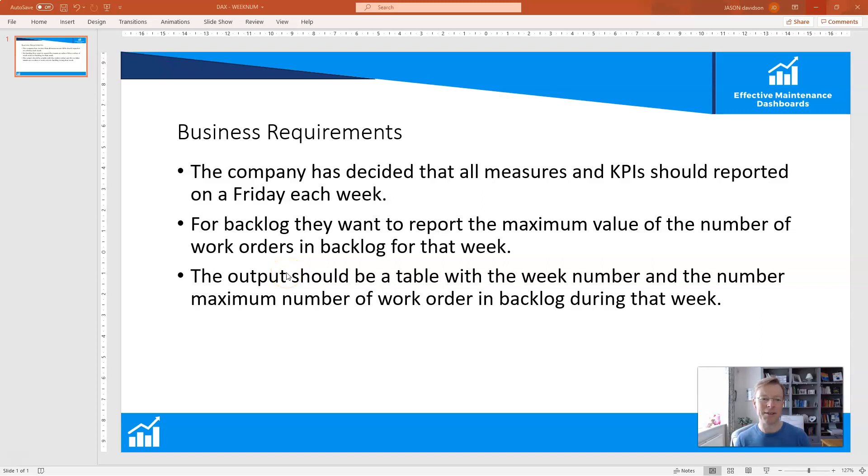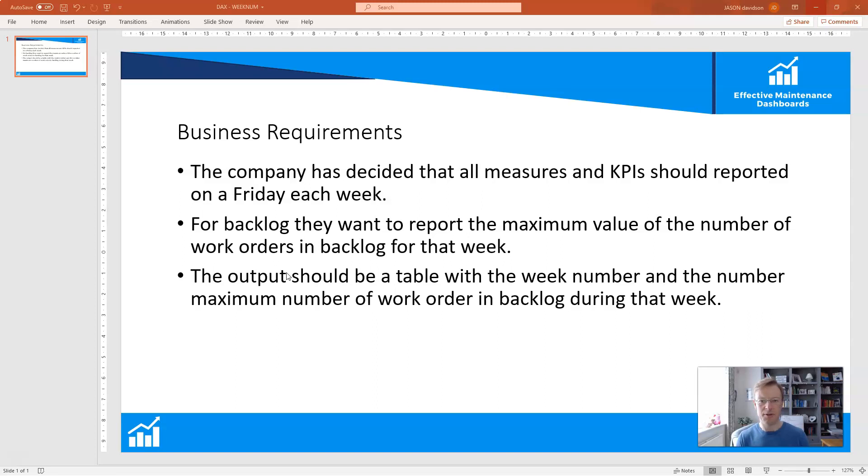Hi and welcome back to another video from Effective Dashboards. In this video we will be talking about week numbers and how you can customize a week number to define the start and end date of the week.